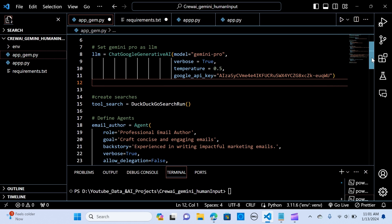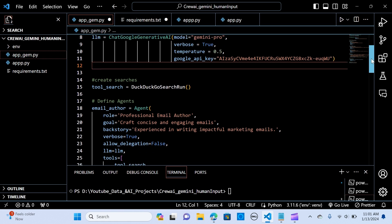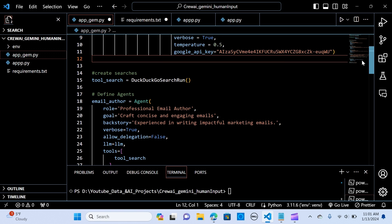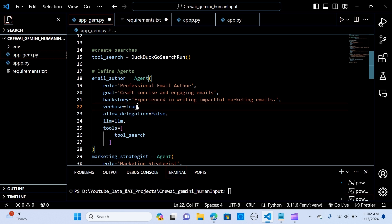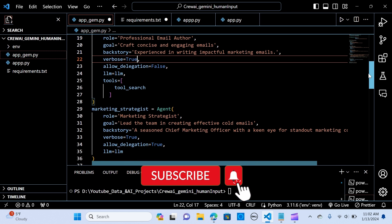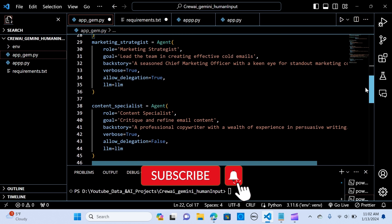We create a tool search that we want the agent to use. We set tool_search equal to DuckDuckGoSearchRun, so the search will perform through the DuckDuckGo search engine. Then we define our agents. We are creating three agents: the email author, the marketing strategist, and the content specialist.